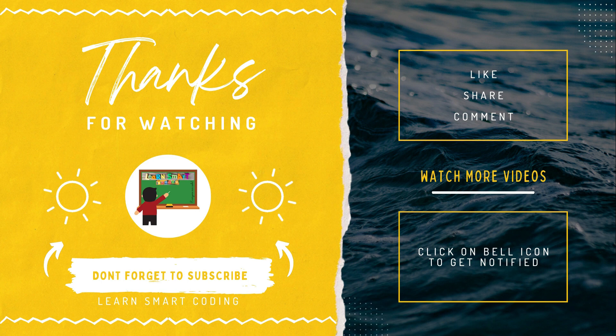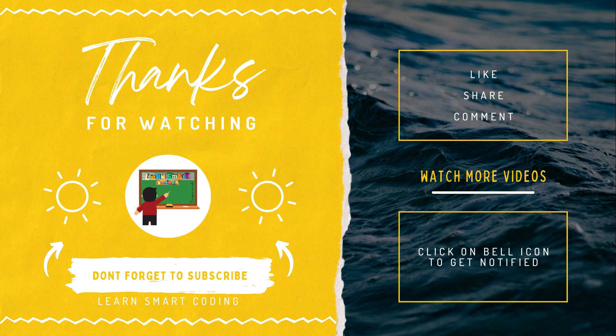Thanks for watching. If you like my video don't forget to subscribe my channel, like it, share it, comment it, and never forget to click on the bell icon.